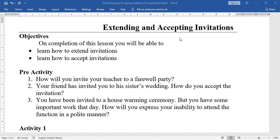That is invitations. So here is one pre-activity before we start the lesson. How do you respond to the following questions? How much do you know about these? First one: How will you invite your teacher to a farewell party?